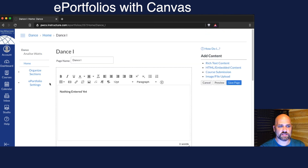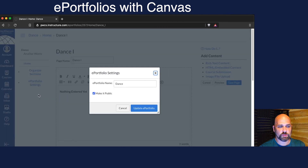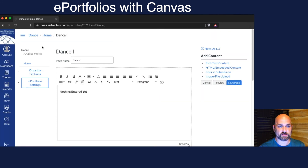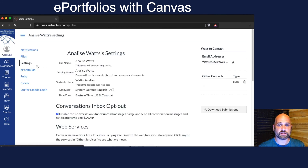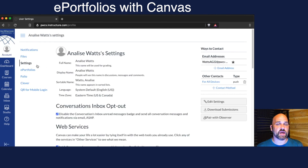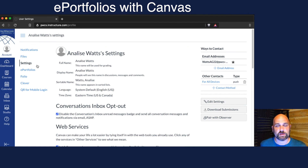This is not the most robust ePortfolio available, but what it does is allow every student to build a website that highlights what they've learned inside of Canvas. So that's ePortfolios and Canvas — thanks for watching.